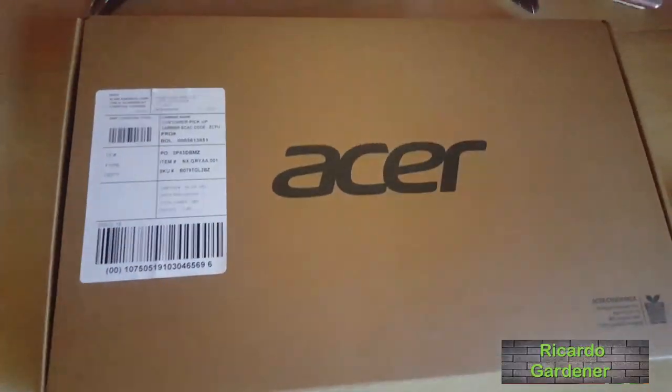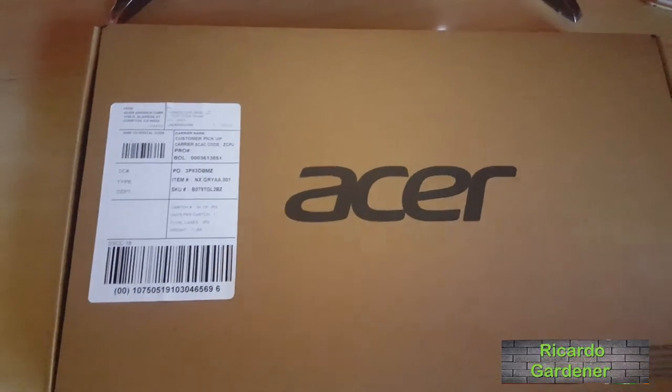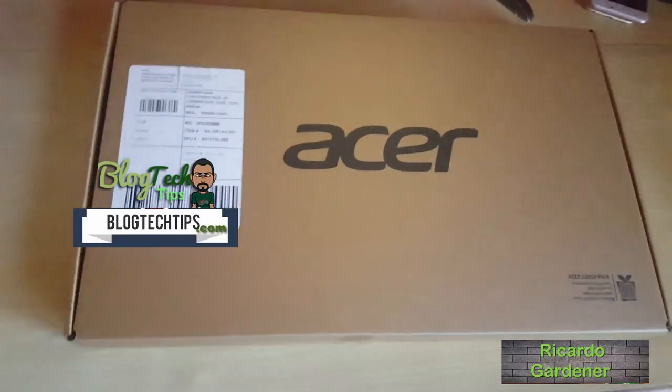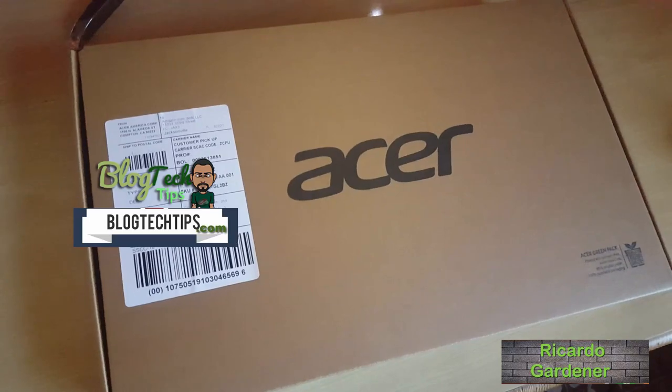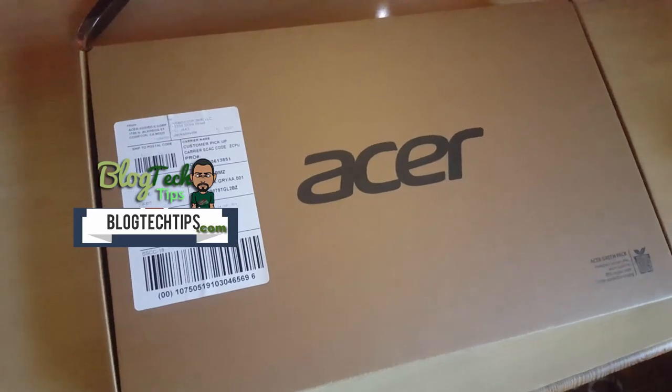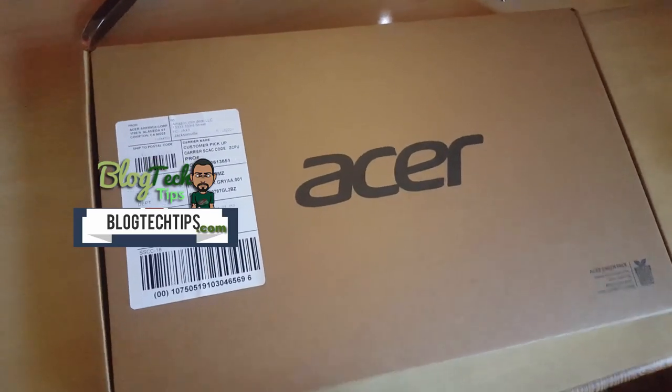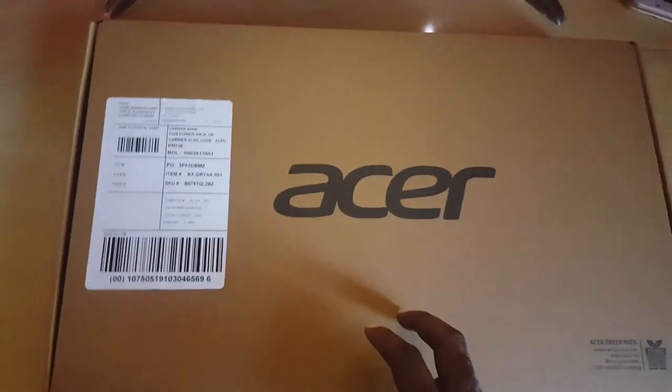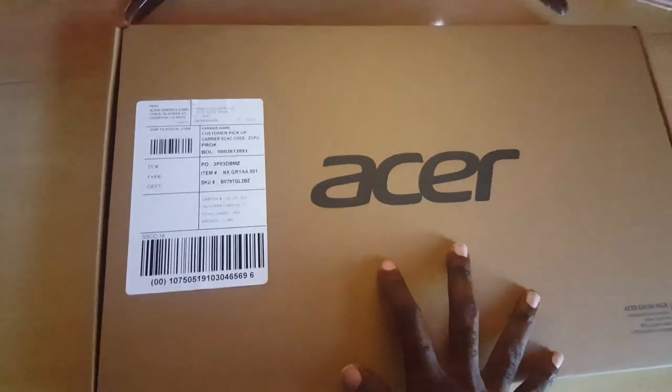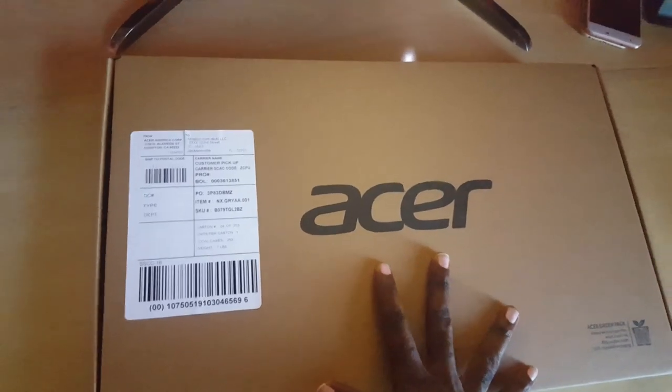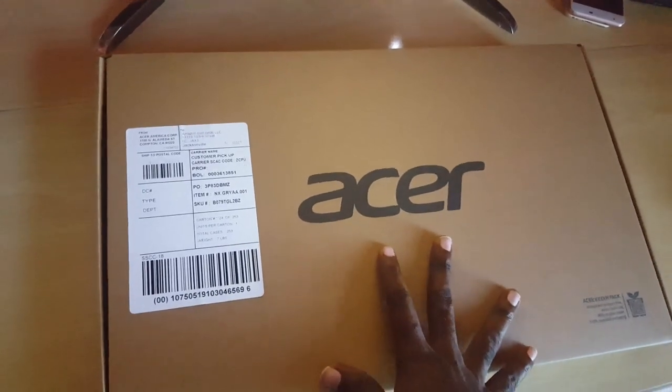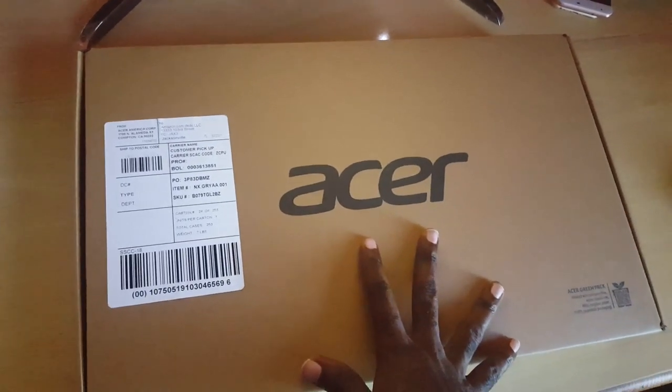Hey guys, Ricardo here. Welcome to another Blog Tech Tips, and of course the unboxing just keeps on coming. Right here you'll see on screen we have another cool product, and this product is actually an Acer Laptop.